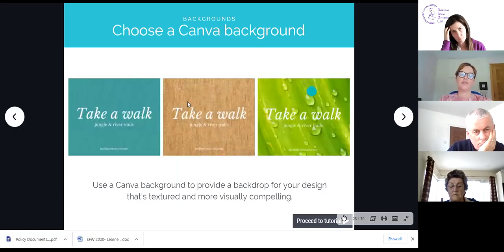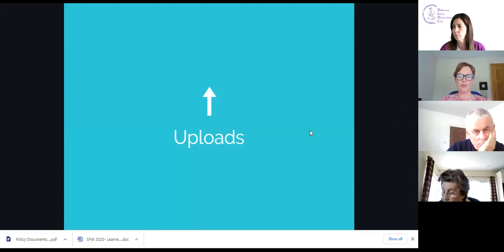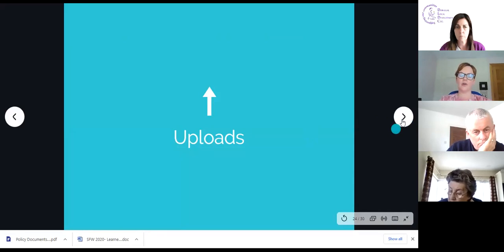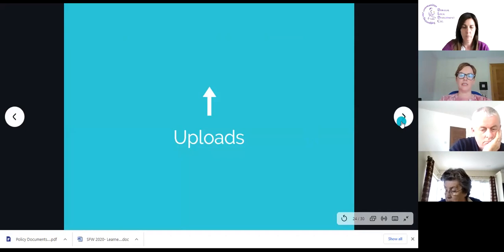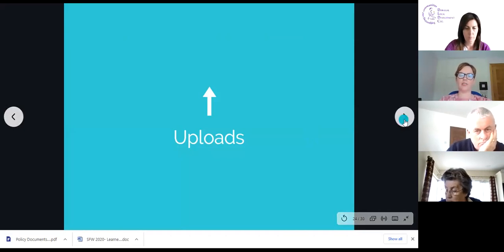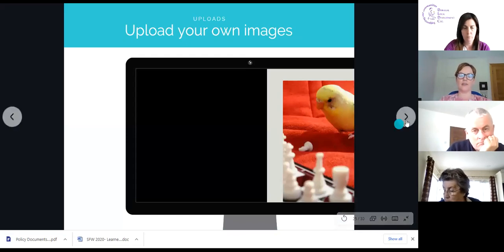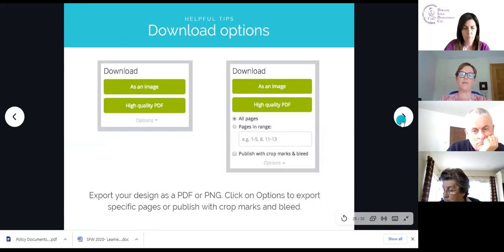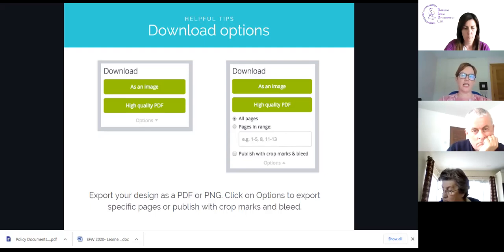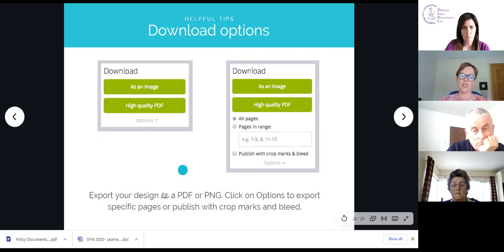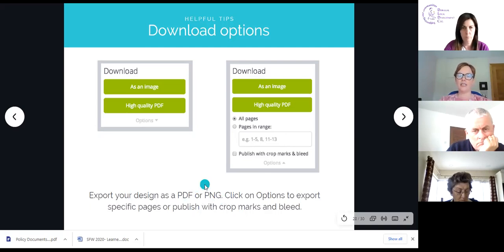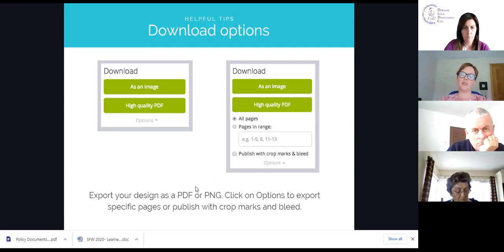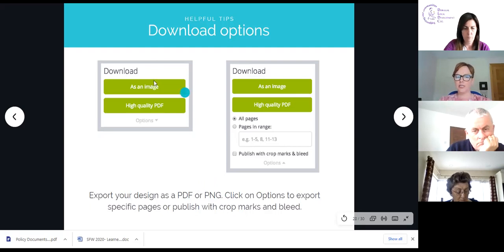These are examples of different kinds of backgrounds. You can upload your own images — your own logo or images for your organization — and it'll store them. You can also upload videos to make your own image and video, or upload from Facebook if there are photos already there. A question I get asked a lot is understanding how to save images and what format to save them in.